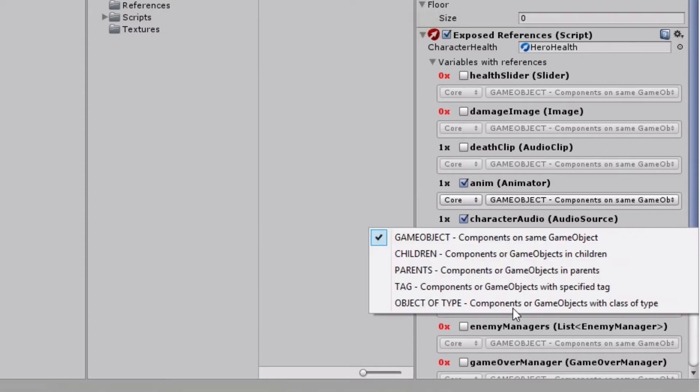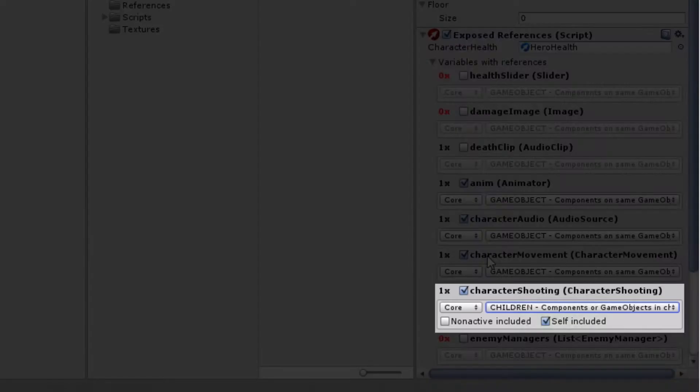You can also enable rule for mapping the component which is on one of the children game objects. There are few additional choices for this kind of rule. We are able to search also on inactive children game objects or exclude current game objects from searching.